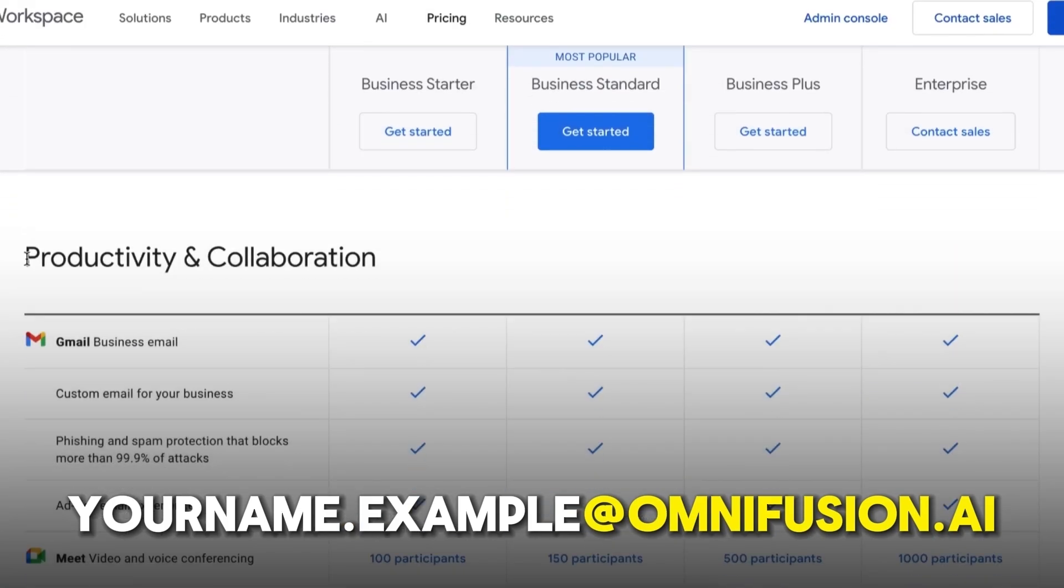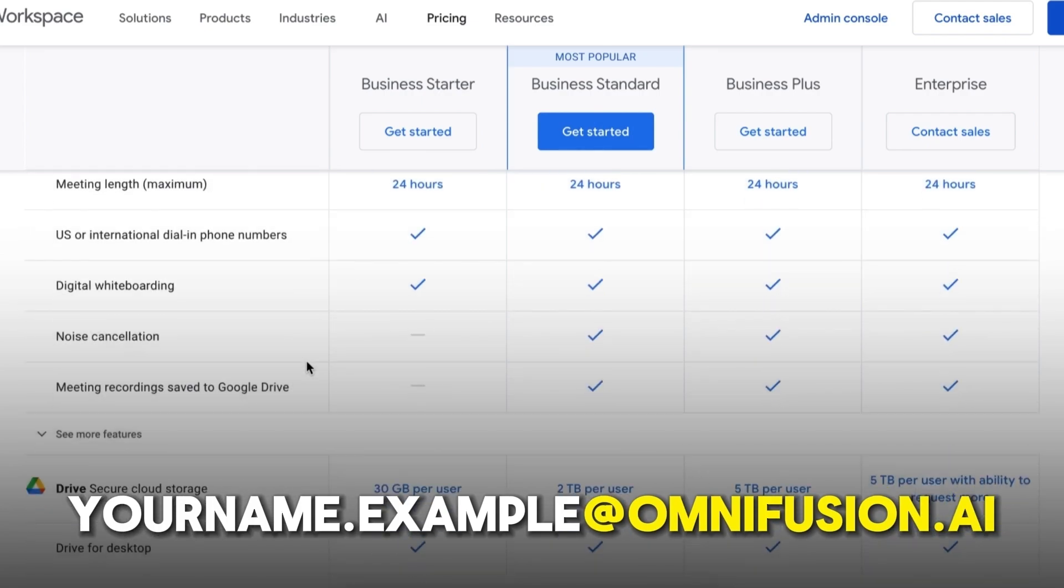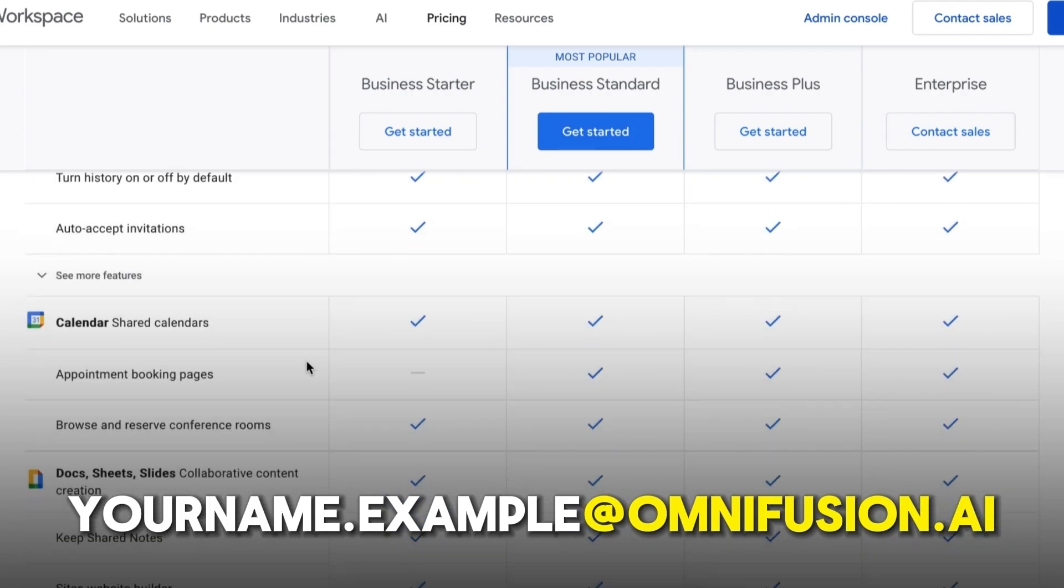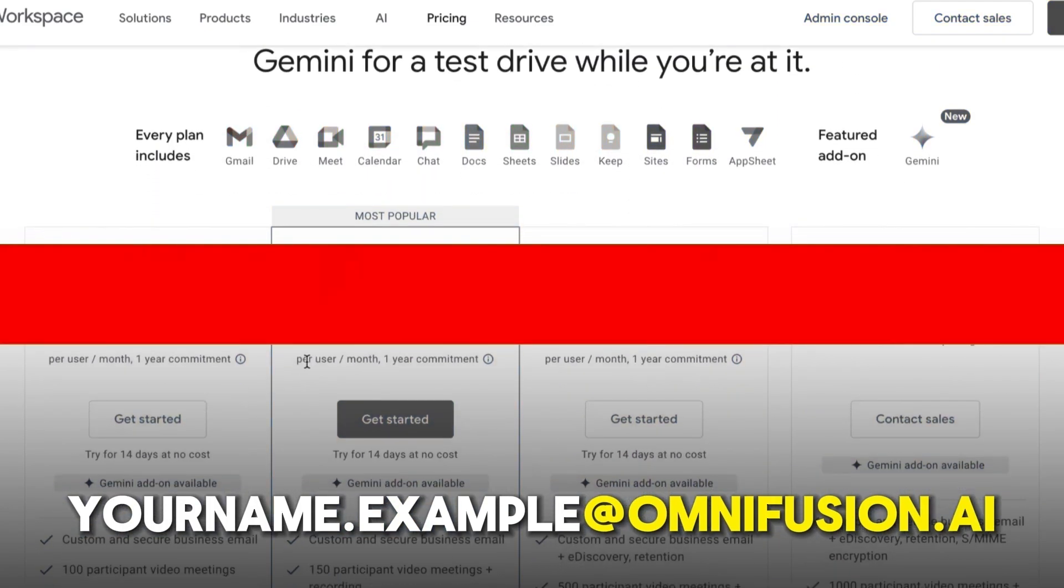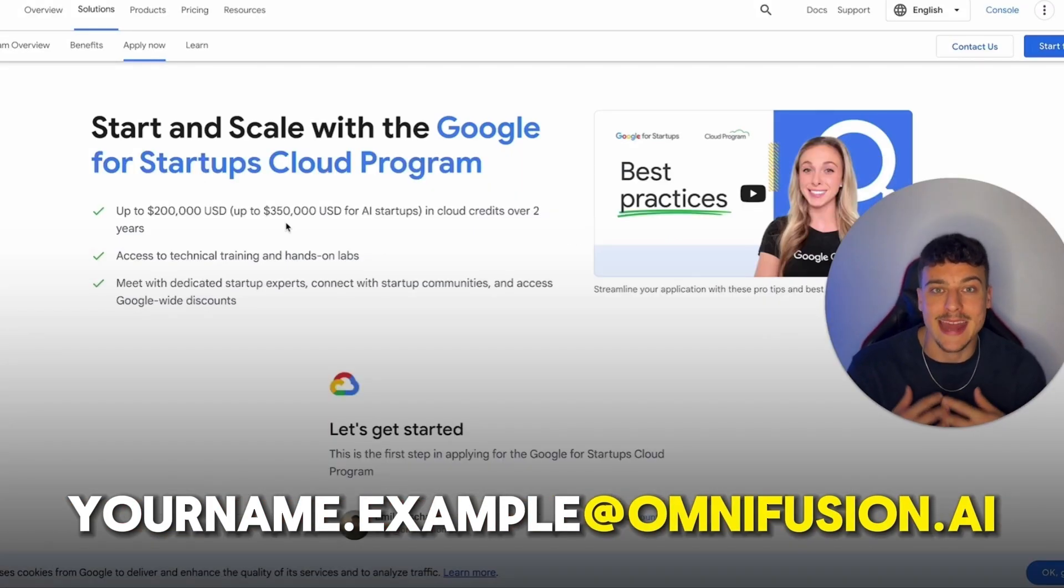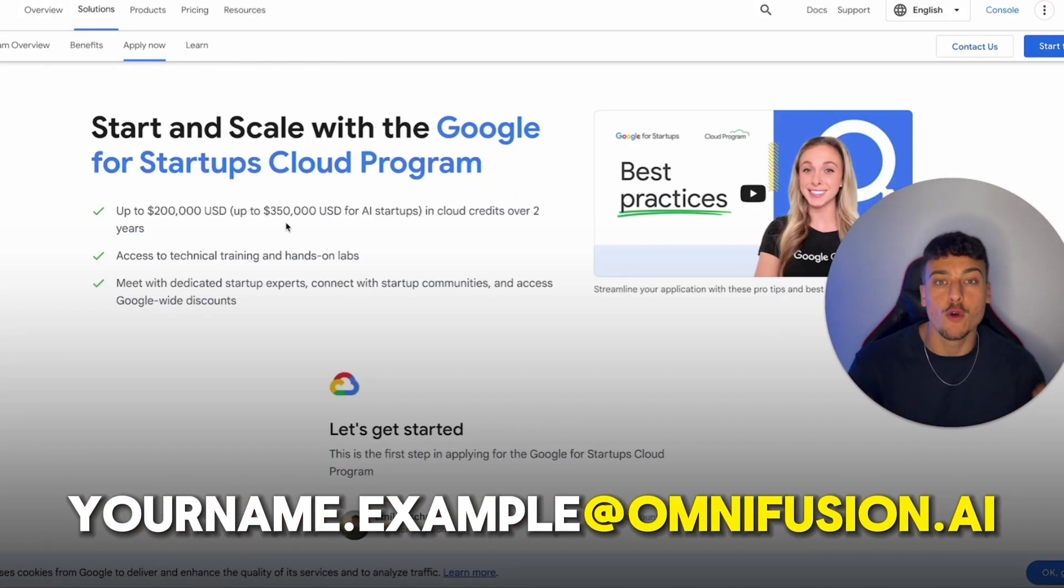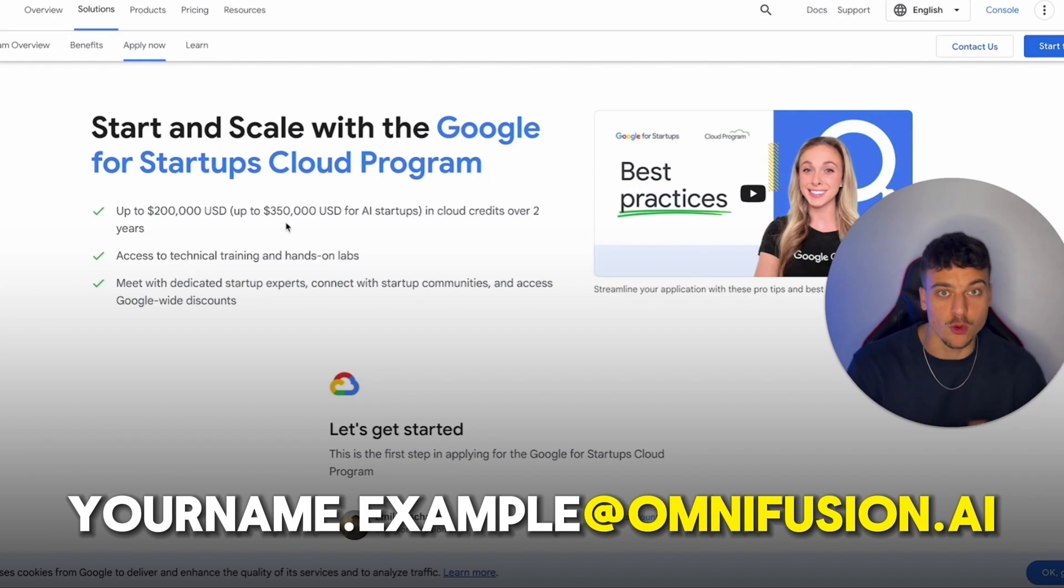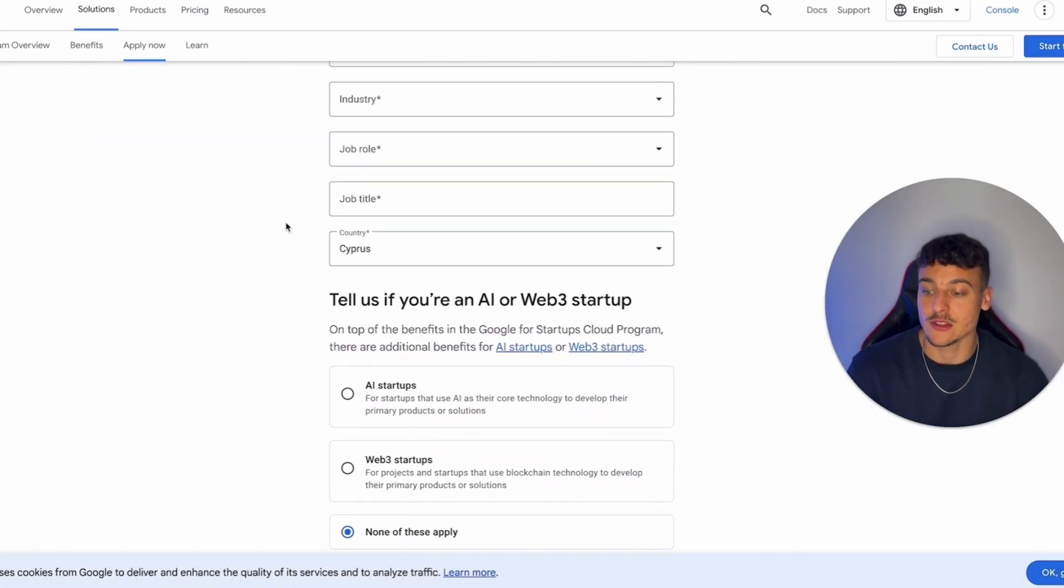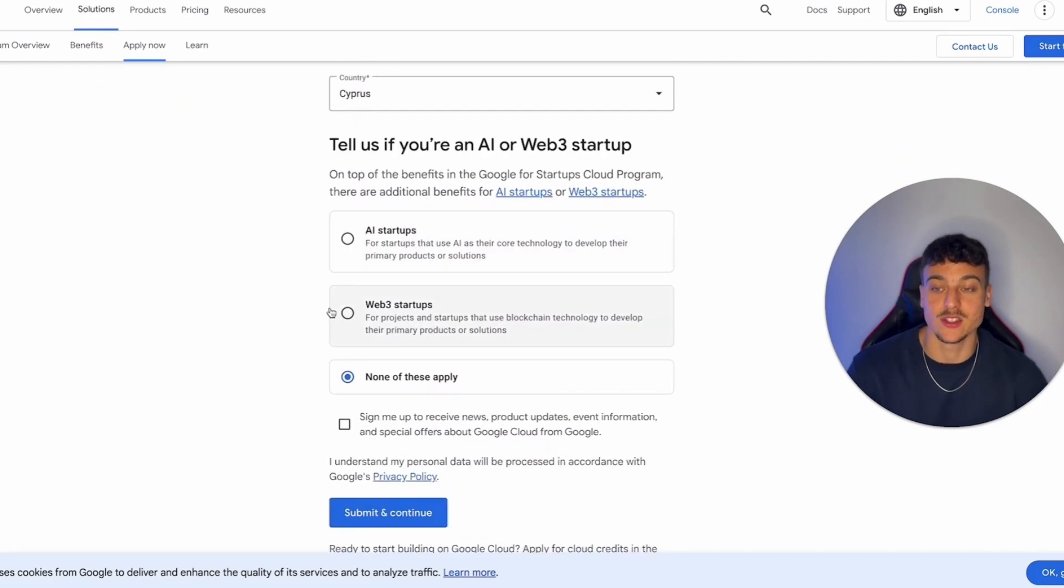And basically what this means is that if you get a custom Google domain, so for example, our domains are at Omnifusion.ai. If you want a domain like that for your business, including all the services that come with it, such as Google Drive, additional email addresses for your team members, and so on, you will be able to use these credits to eliminate that bill. So for us personally, in our agency, this saves us over $200 a month on the Google bill, which we don't have to pay because we applied for this program. It's very simple. Fill out some roles over here. And we are, of course, an AI startup.